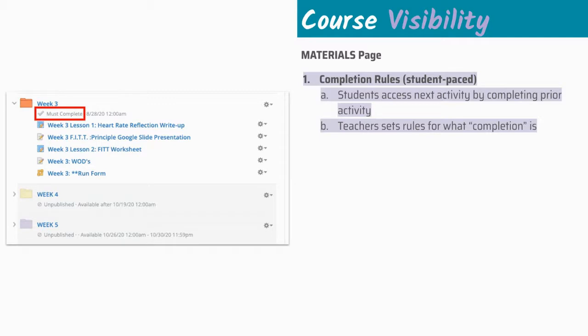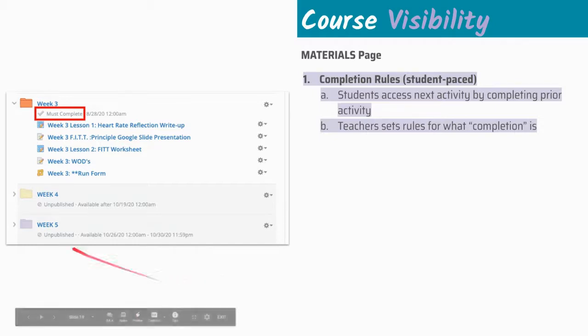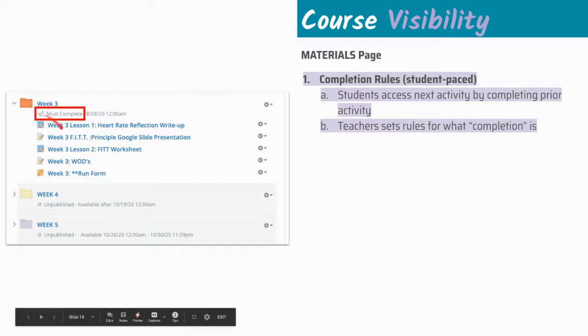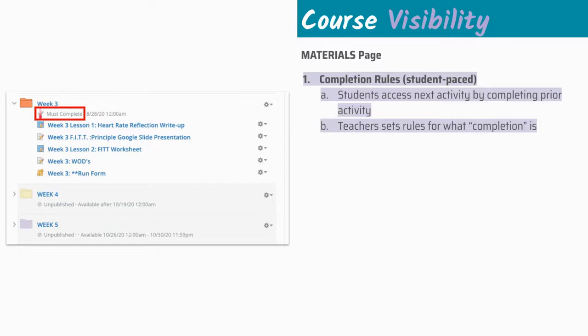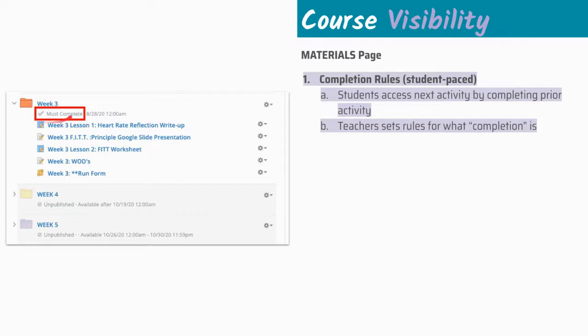Completion rules allow students to access the next activity by completing a prior activity, and teachers set rules for what this completion looks like. If we take a look at our example over here on the left side, we see weeks three, four, and five. Weeks four and five are unpublished. Week three is available and it says must complete. They must complete this folder before they go to the next folder.